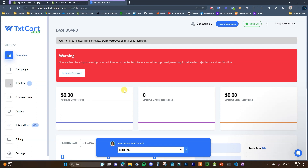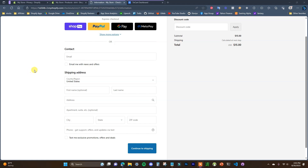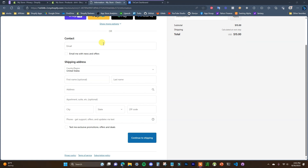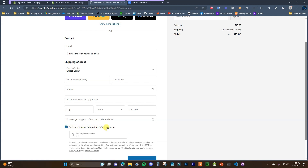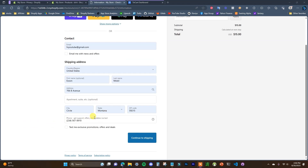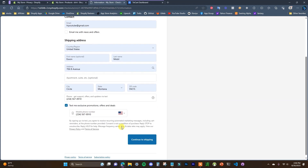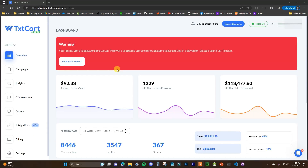Just like that, we've set up our SMS marketing for our store and we're already going to have abandoned cart text message campaigns automatically being sent out. To quickly show you what the checkout is actually going to look like after you've set this stuff up — we have our normal contact and shipping address information, but instead of just having the email, we now have a separate field for the phone here with the label 'support offers and updates via text.' There's also an opt-in checkbox for texting exclusive promotions. At this point, your abandoned cart recovery text messages are set up and running in the background on autopilot.